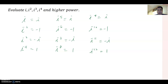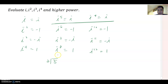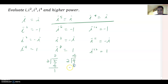Now we will talk about how to analyze those values divided by two. Look at i to the fifth and i to the ninth. Dividing five by two: two goes into five two times, with a remainder of one. For nine: two goes into nine four times, giving eight, with a remainder of one.